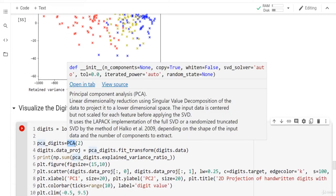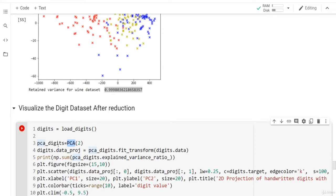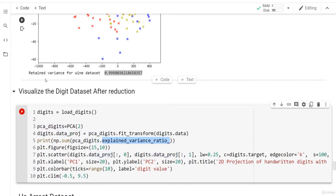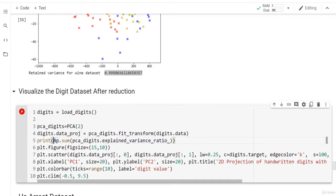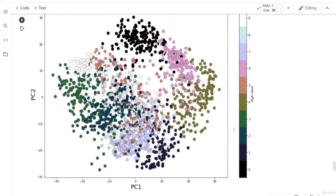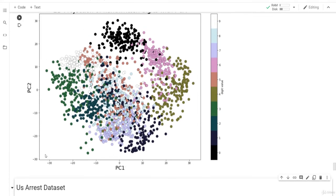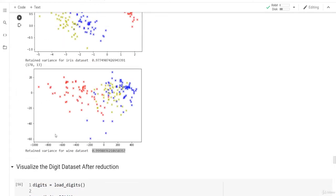Here we load the digits and call PCA from sklearn — sometimes we use our own implementation, sometimes sklearn's, just to compare. We use PCA with two components and then fit-transform on digits.data to get the data projection. We then check the explained variance ratio (the retained variance) and plot using plt.scatter with the first and second principal component columns, colored by the target labels.